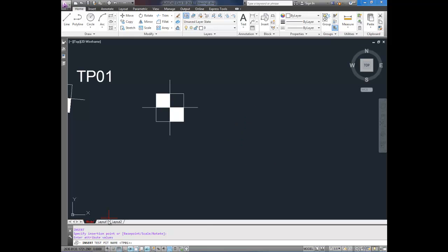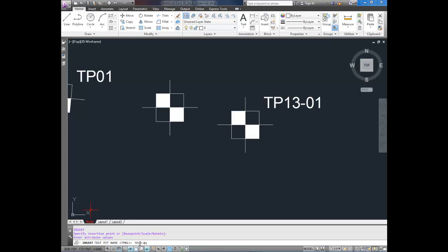It asks you when you insert it. I just selected here to drop it there. But it asks me for my test pit name. I'm going to type in test pit 13 for 2013-01. It's the first one I did today. And there you go.